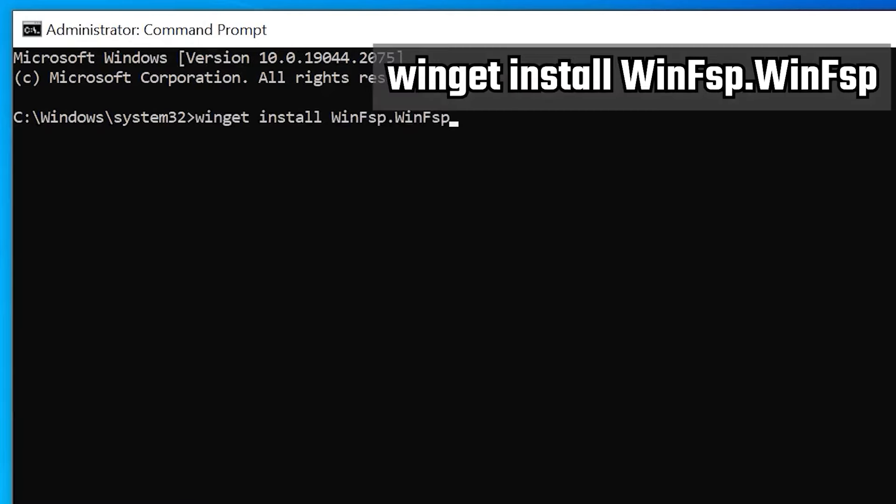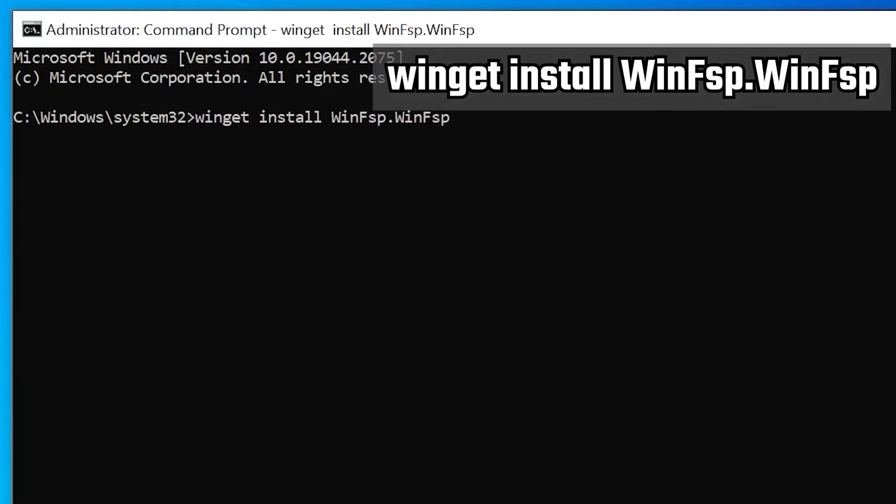So we're going to go ahead and take a look at our description of our video. We need two different Winget packages to make this whole thing work. Winget install, winfsp.winfsp. I definitely recommend cutting and pasting it to make sure that you get it right. We're going to go ahead and hit Enter.